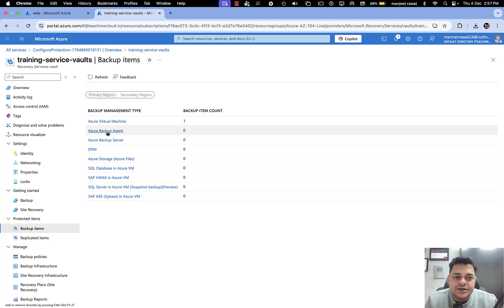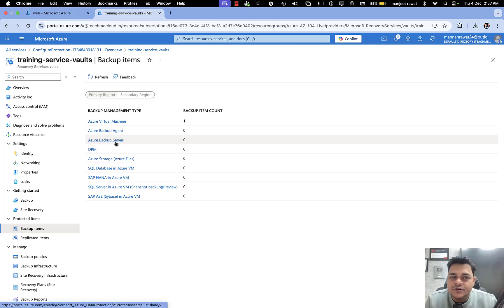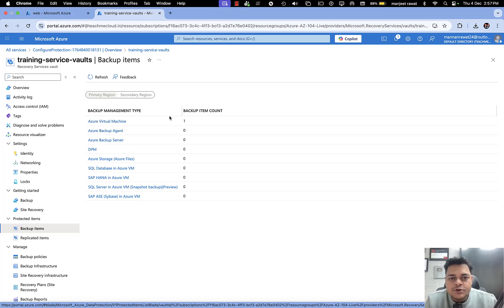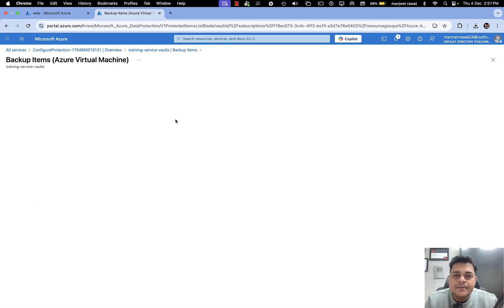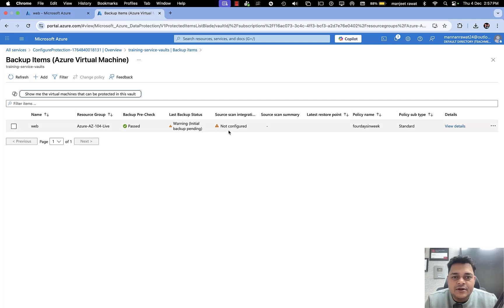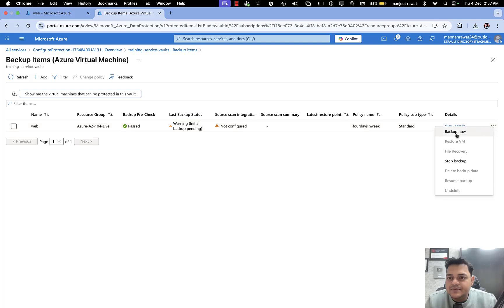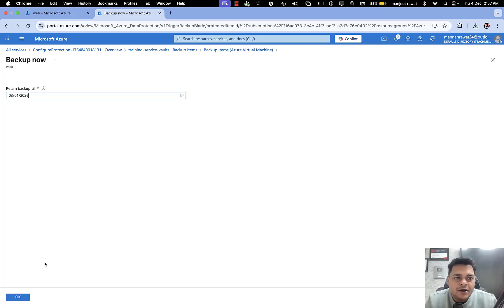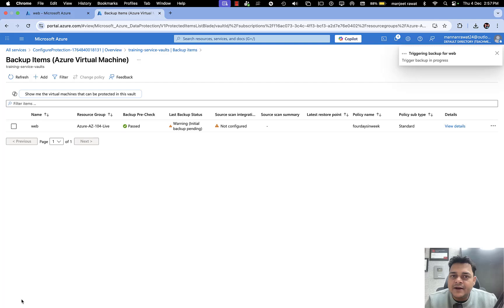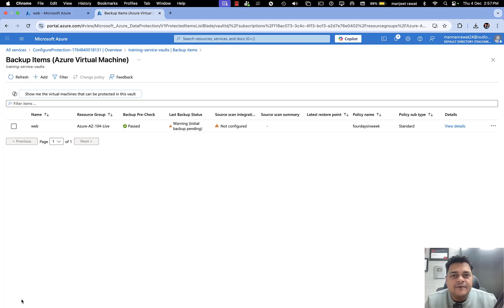Click on Backup Items and it will show you the number of backups already configured — as virtual machine, backup agent, or server backup. Under virtual machines we can see the VM is available but has not started yet. We just scheduled it and it will automatically start at the configured time. Click on the three dots and select Backup Now.